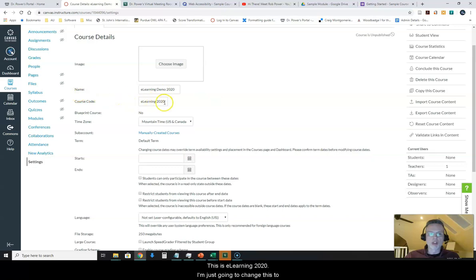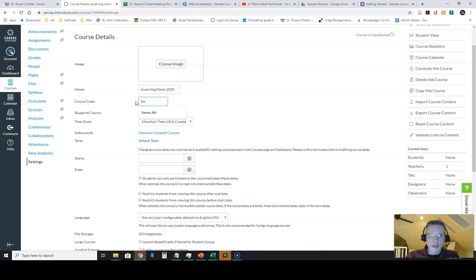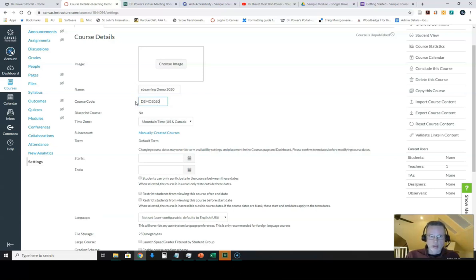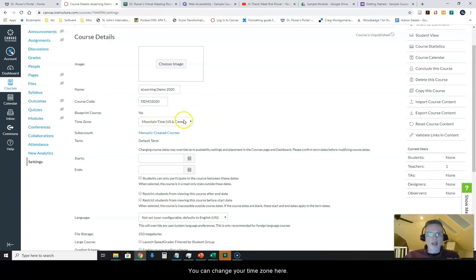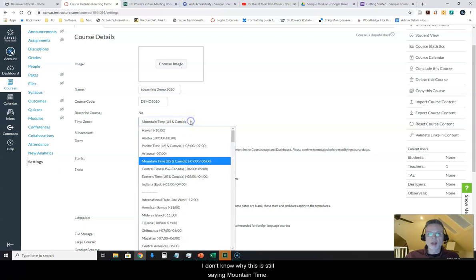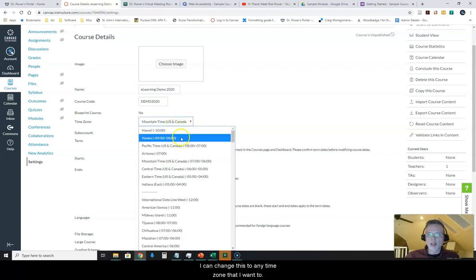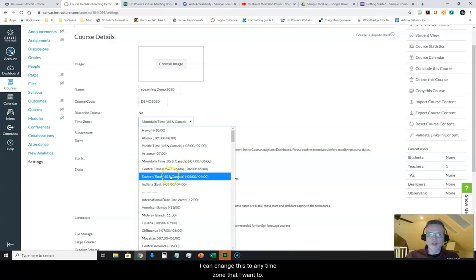This is e-learning 2020. I'm just going to change this to demo 2020. You can give that whatever code you want. You can change your time zone here. I don't know why this is still saying mountain time. I can change this to any time zone I want.